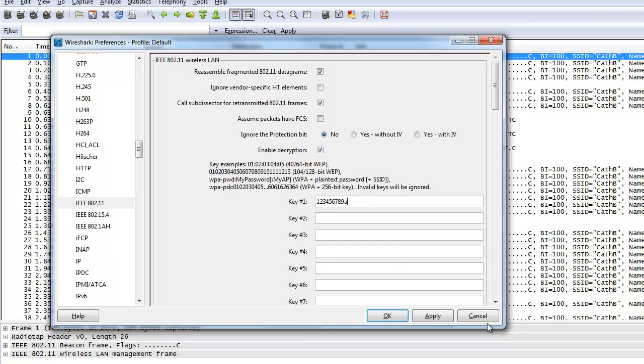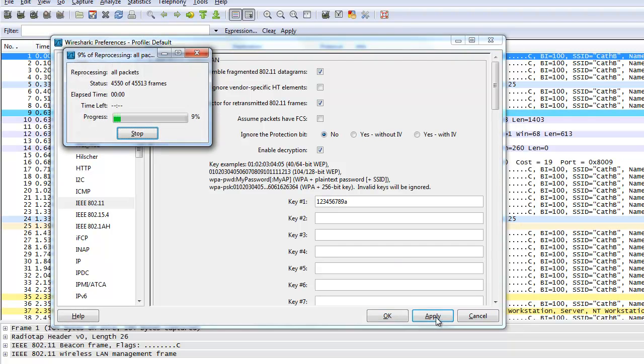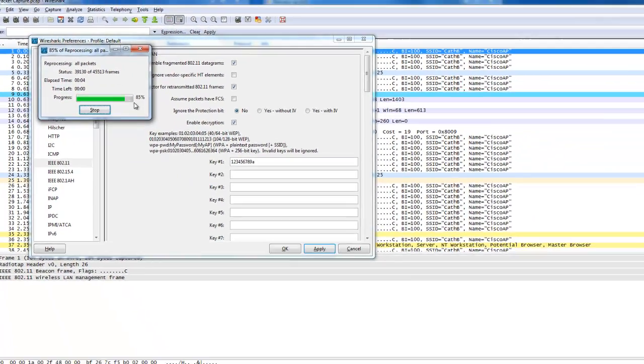And press OK. It will apply and the decrypting will start. It doesn't take too long. A few seconds.